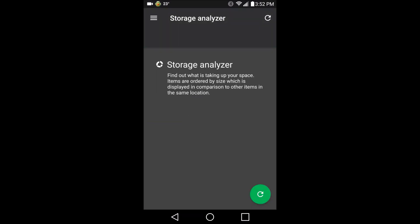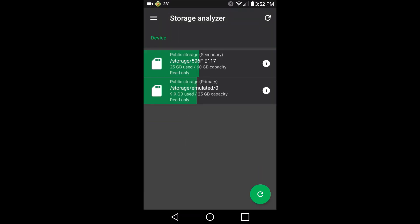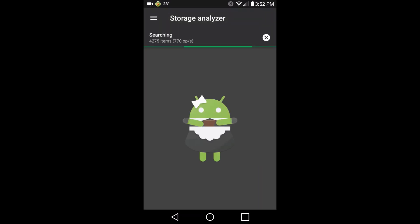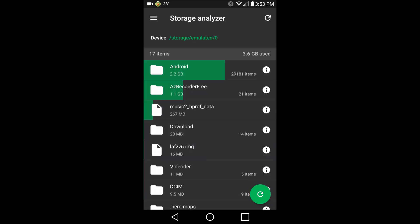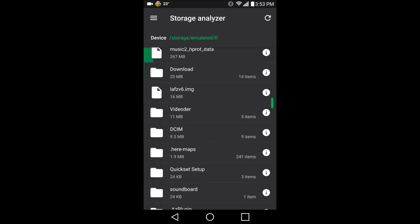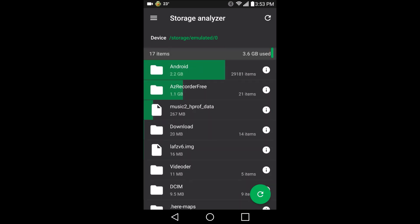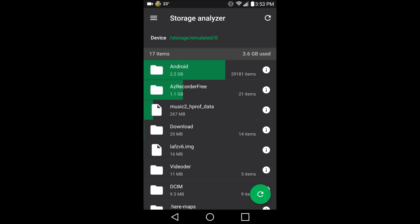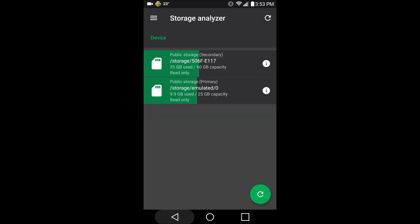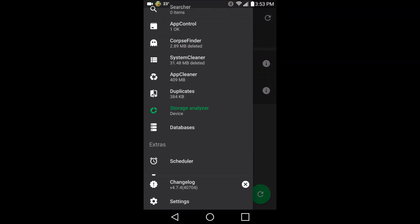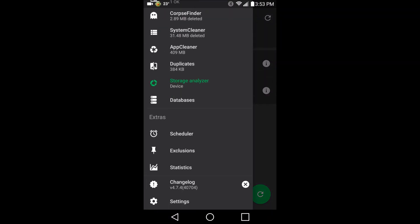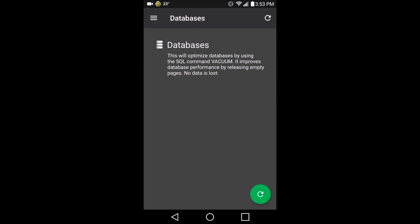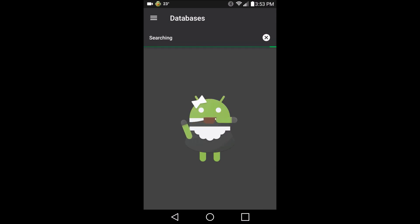Storage analyzer. Cool thing about storage analyzer. It does give you a good idea where all your stuff is going to. The Android operating system in this case is where most of my local memory is going to. It takes a bit minute to get it going, but databases. This will optimize databases by using the SQL command vacuum. It improves database performance by releasing empty packets. No data is lost. I didn't even know I had any SQL databases on here.